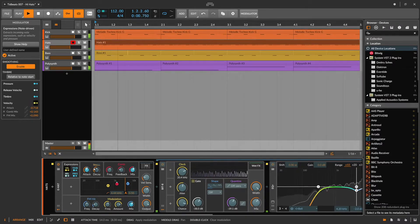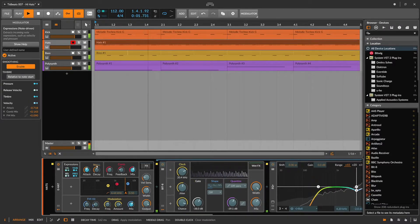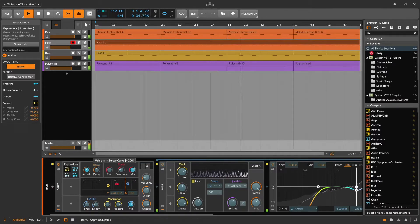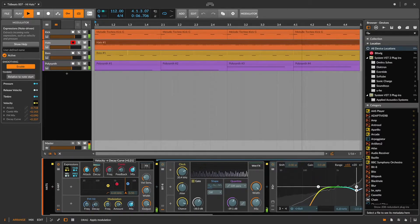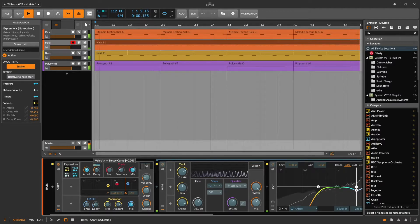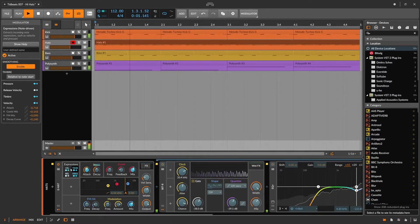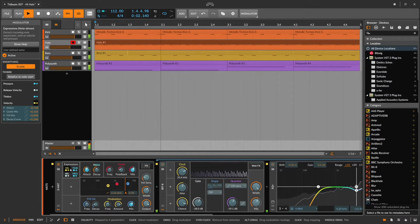Next I also want to increase the decay time of the louder hats. That sounds quite lovely.